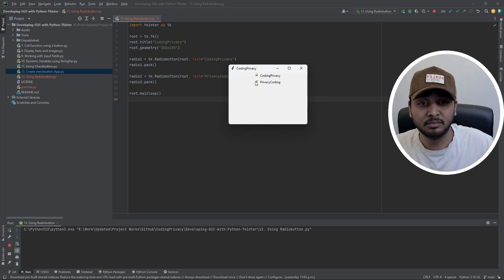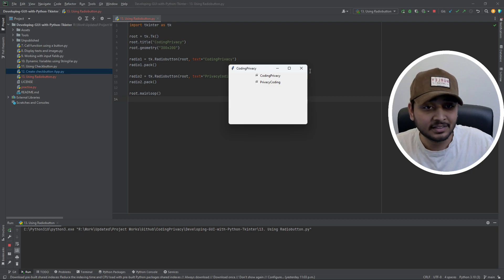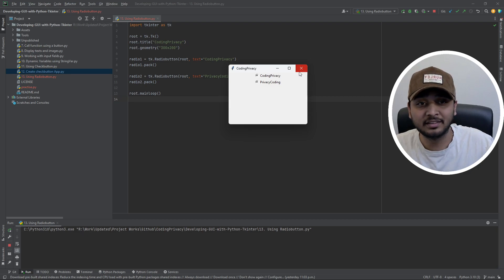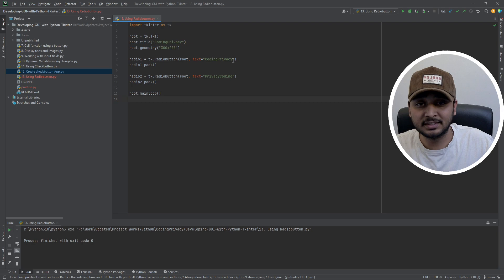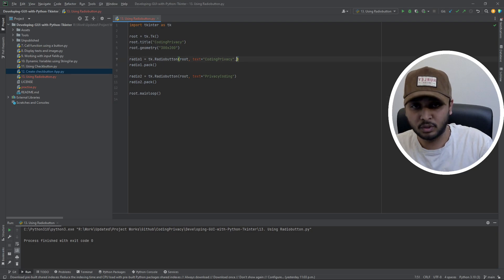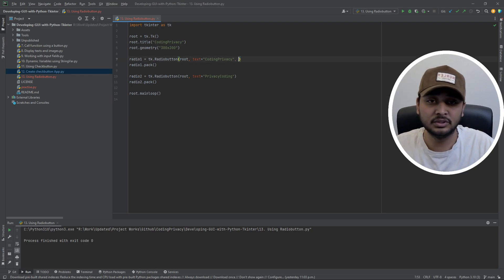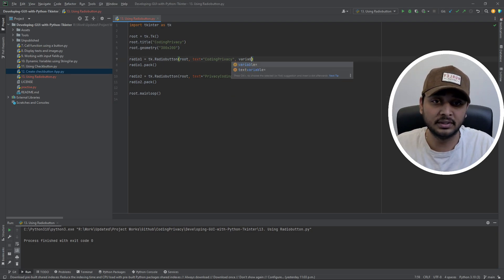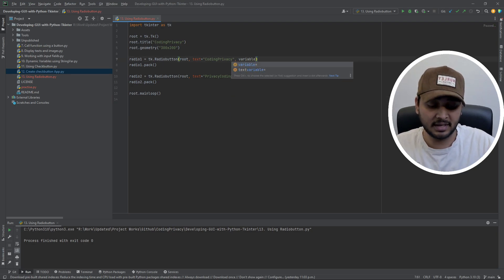You can see both options are selected, which is never what we want with radio buttons. So let's address that — we're going to create a dynamic variable.